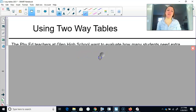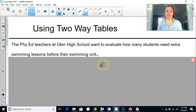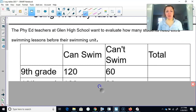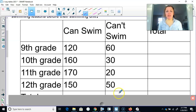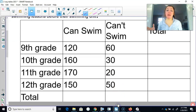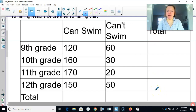We have two slides — it shouldn't take us too long. The PE teachers at Glenn High School want to evaluate how many students need extra swimming lessons before their swimming unit. We have a two-way table here. You'll notice the totals are not filled out. I did that on purpose because sometimes you will get a two-way table without the totals, and I want you to get in the habit of figuring those out, because you're going to need them for the probability.